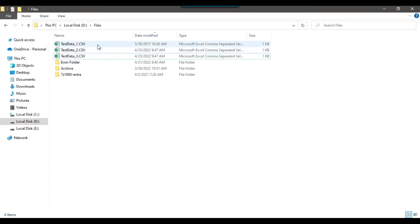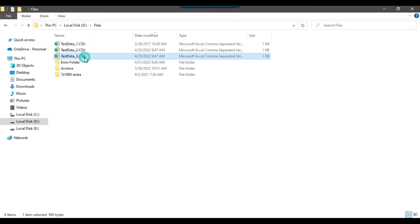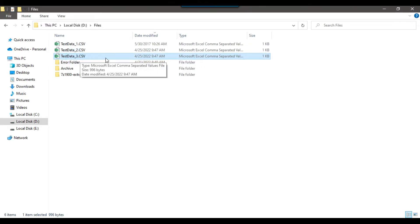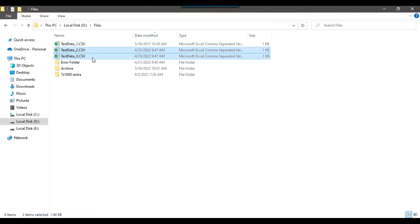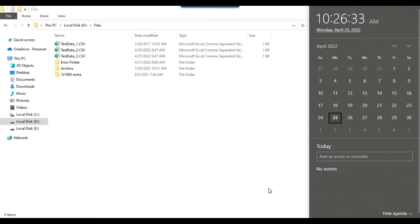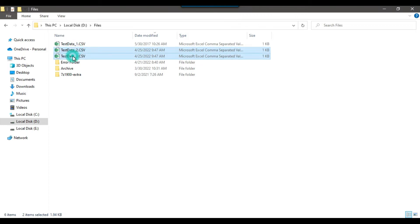Let's jump to the demo. In my dfiles location I have three CSV files: testdata-1, testdata-2, and testdata-3. The first file testdata-1 was modified in May 2017, while testdata-2 and testdata-3 both got modified today, which is 25th April. So when the SSIS package runs, only testdata-2 and testdata-3 should be loaded.